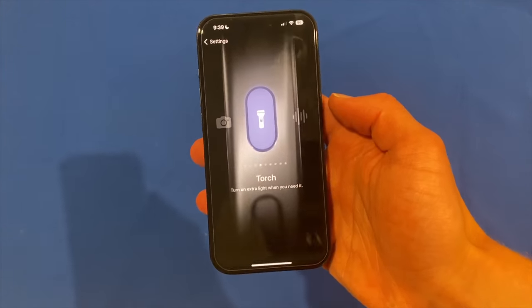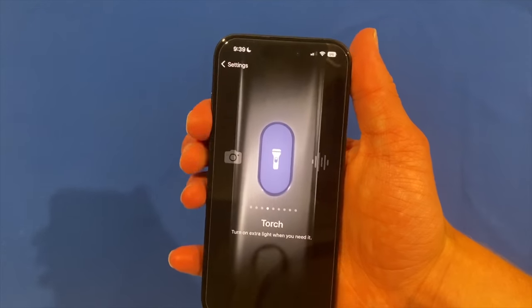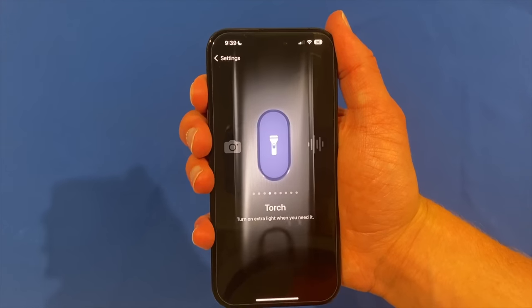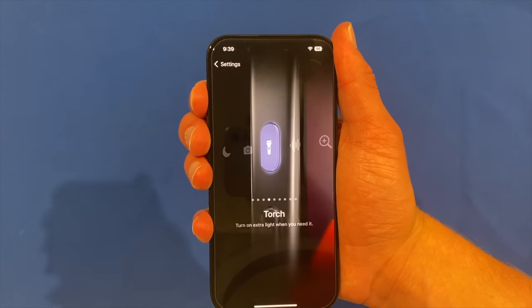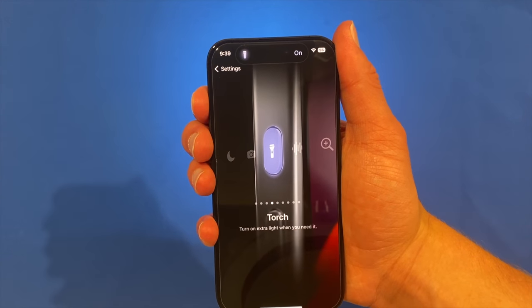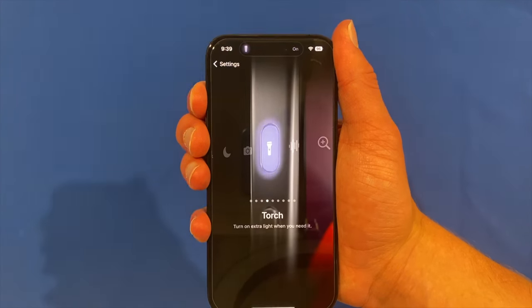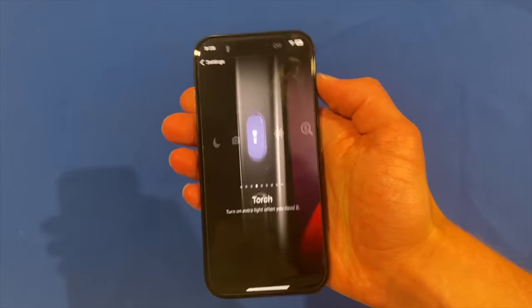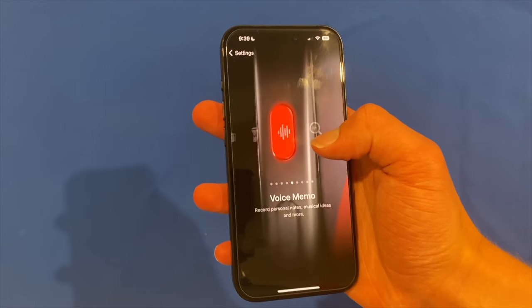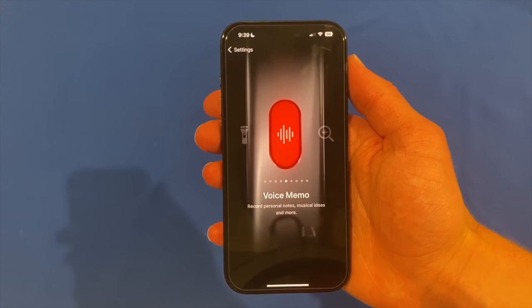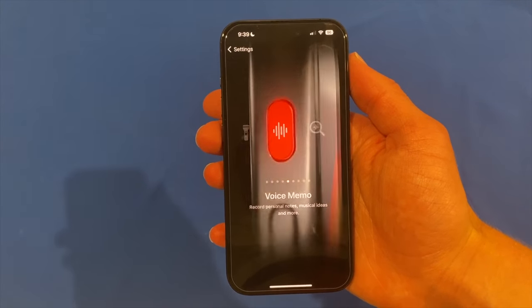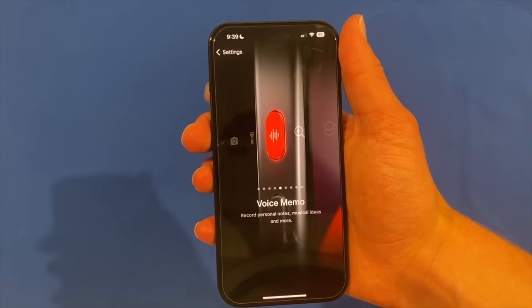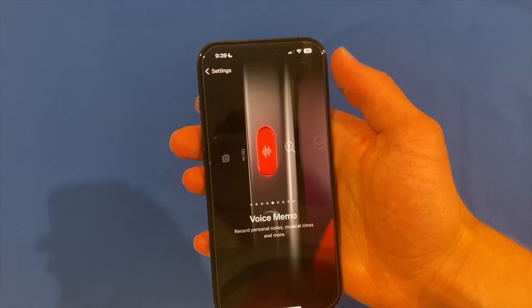Going along, you can see we can use it as the torch — I think this is quite a helpful one. You can just turn the torch on or off. We can also use it for a voice memo, so to start recording a voice memo, that would be handy.